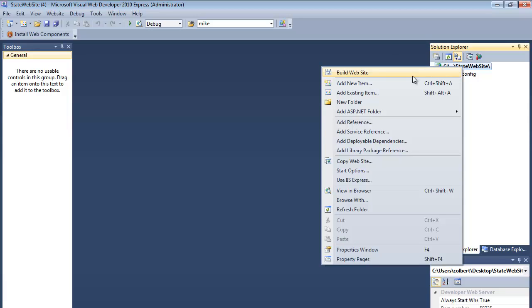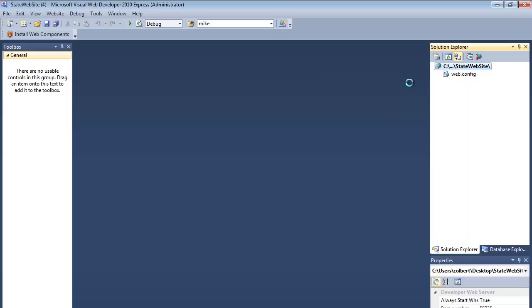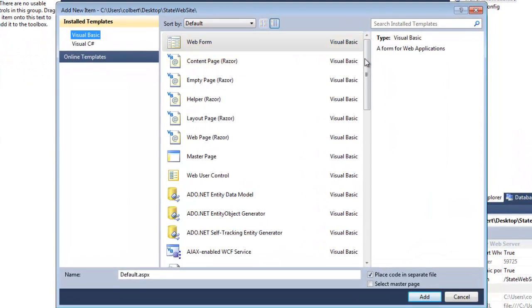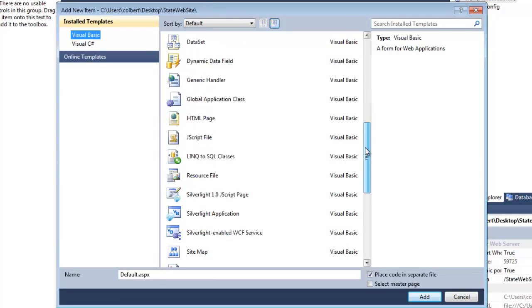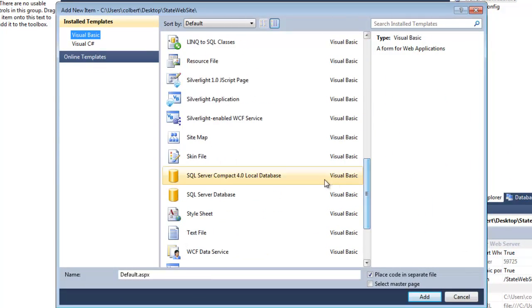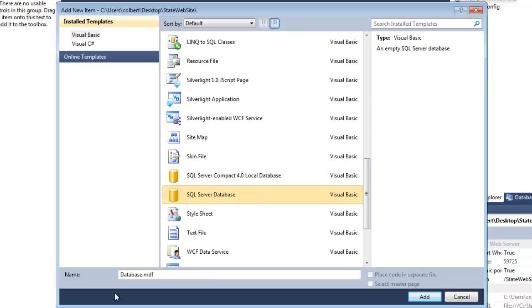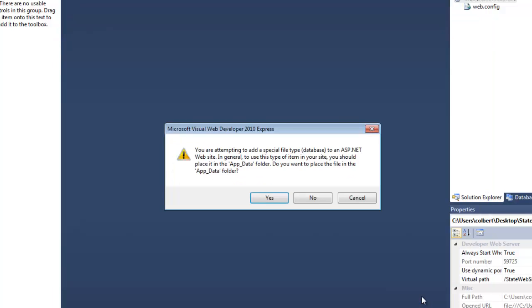So I'm going to right click and add a new item. I'm going to add a new SQL server database and give it a descriptive name, States. It wants to put the database in the web folder called AppData. And that's okay, AppData is a place for databases. Any other kind of executable code or anything like that we have, we can stick in AppData. So yes, let's go ahead and create that folder.